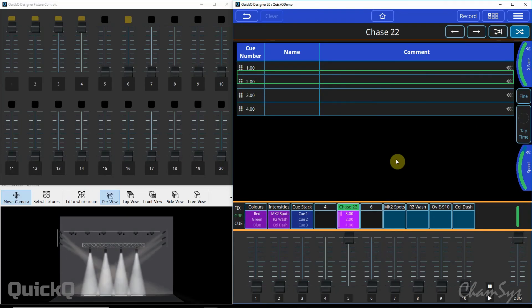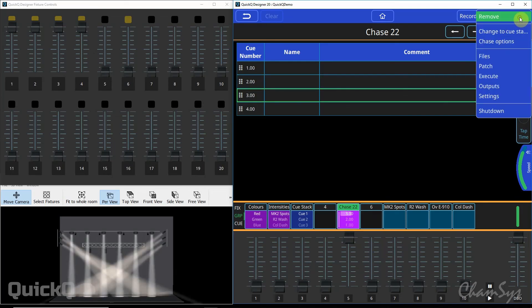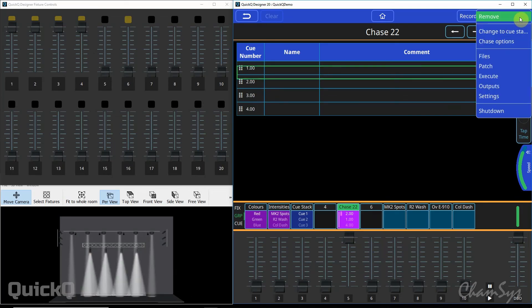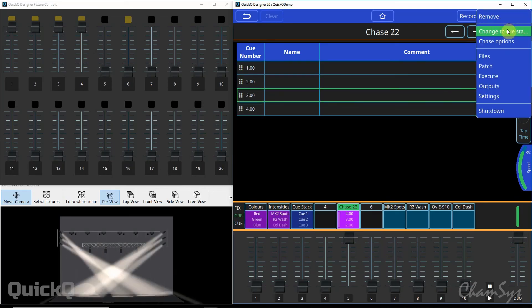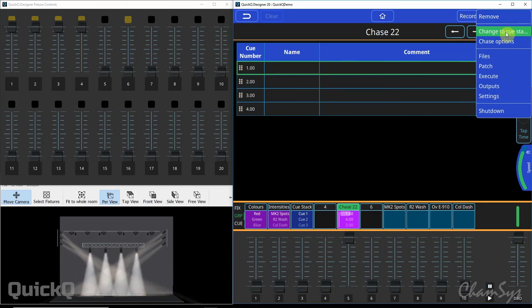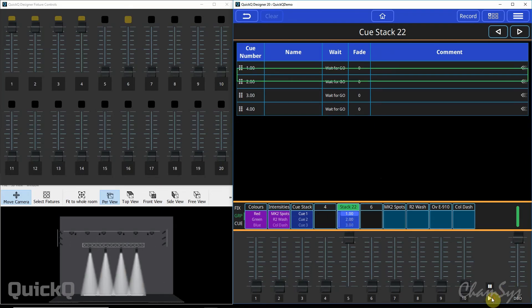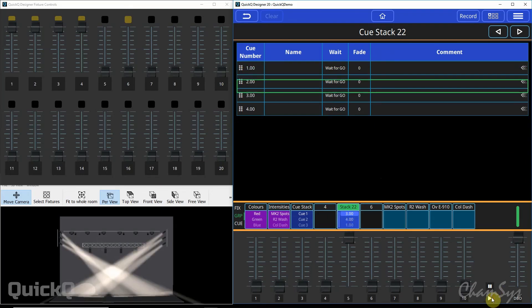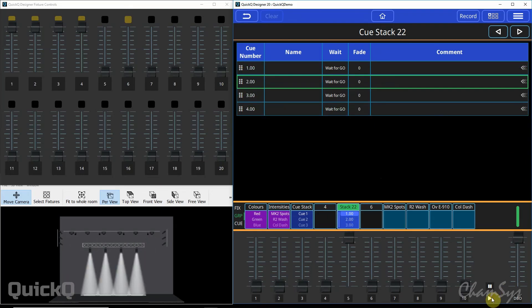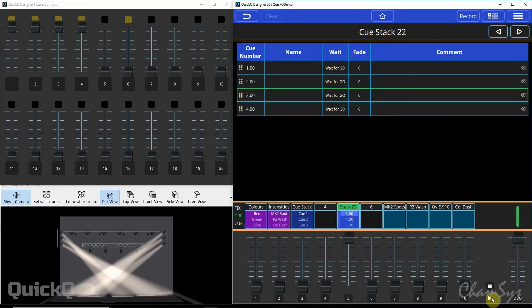Inside this chase window if I go to my menu button I can very quickly change this chase into a more theatrical style cue list or cue stack. You can see once I've hit that button the chase has stopped running. To step through my cues I now select and use my play button to step through those four cues.